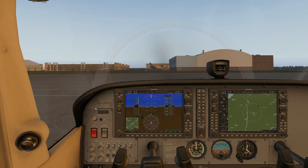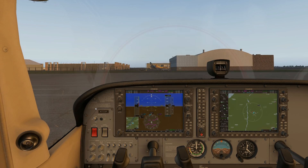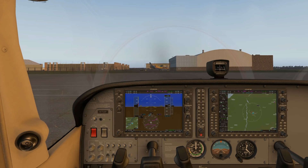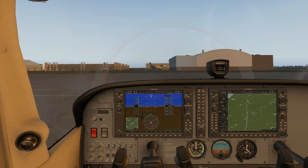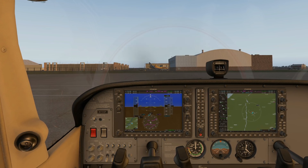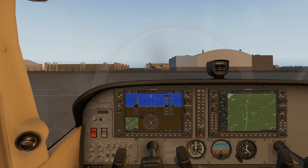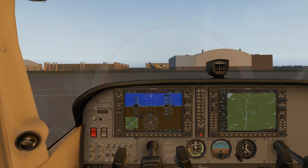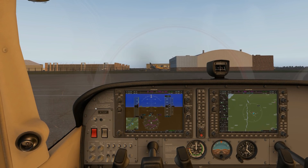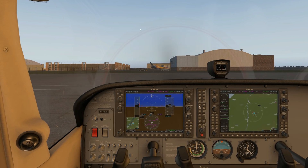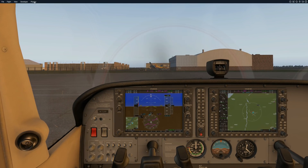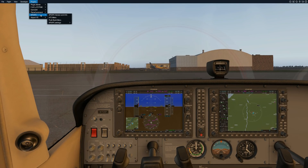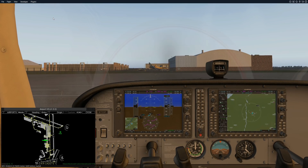All these problems are solved with the plugin called Airport Visual System, which is about $25 on the xplane.org store. I'm going to show you in this lesson how to use Airport Visual System and why I really like it. The first thing we'll do is go up to the top, select Plugins, then Airport Visual System, and turn it on.